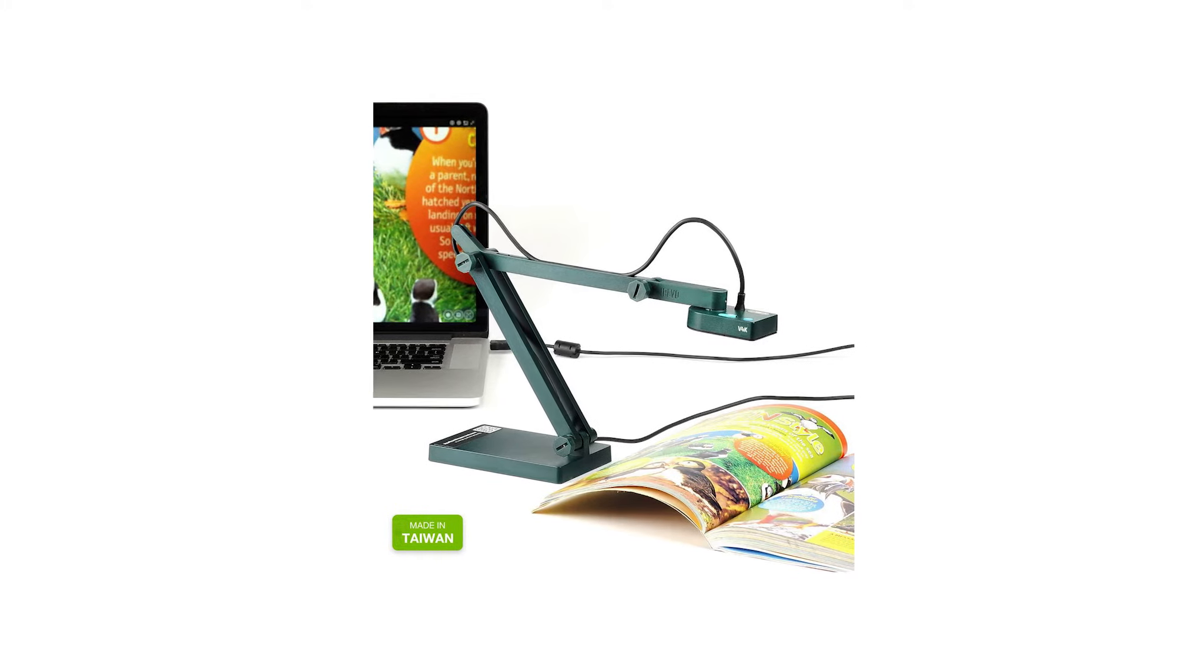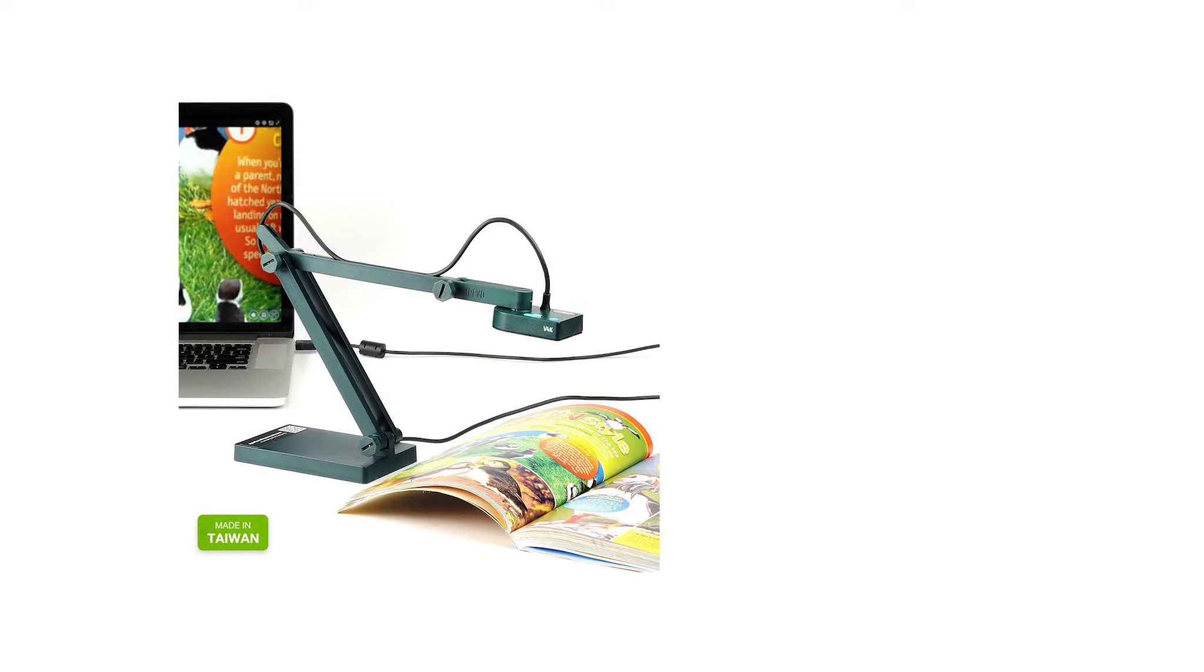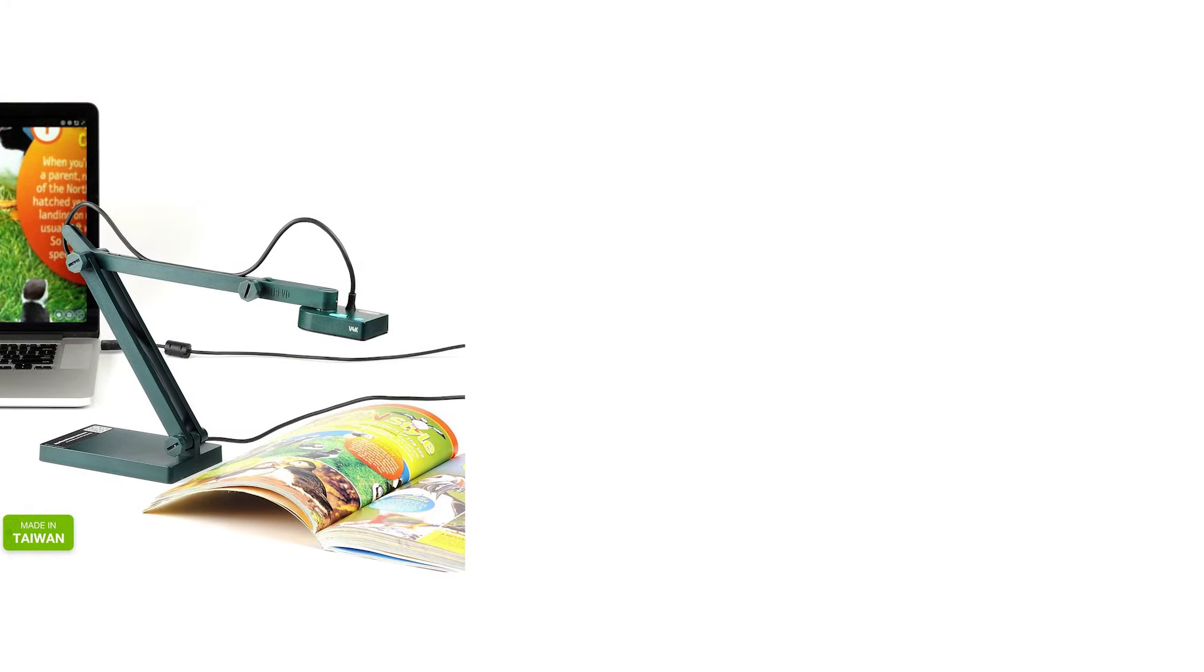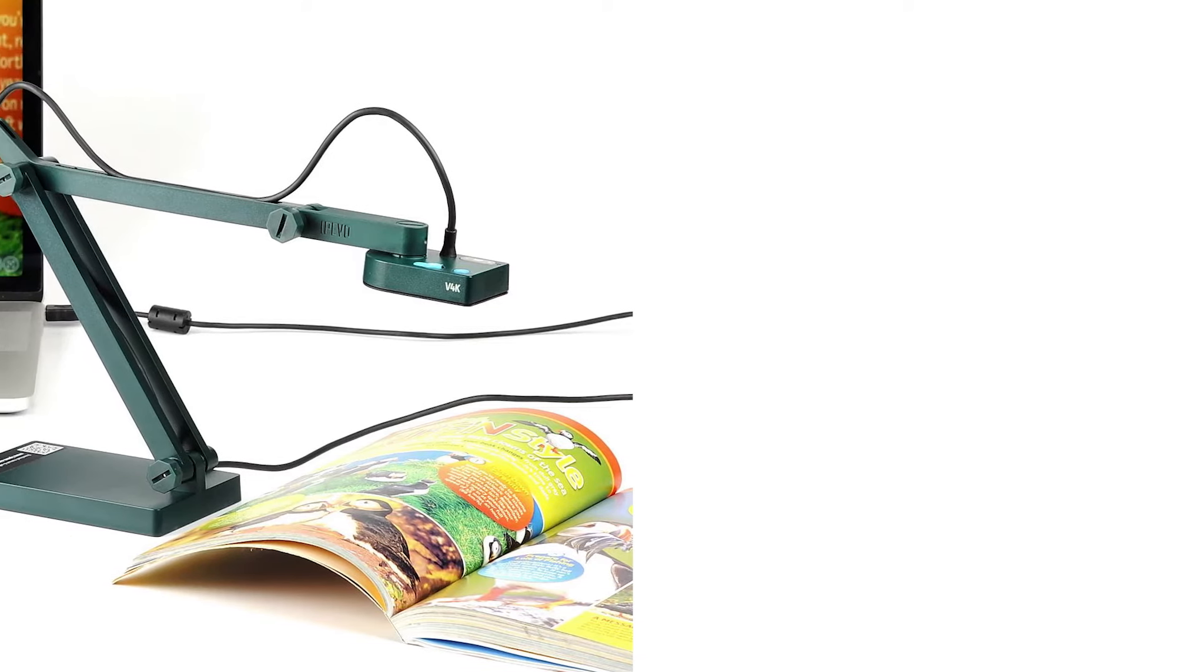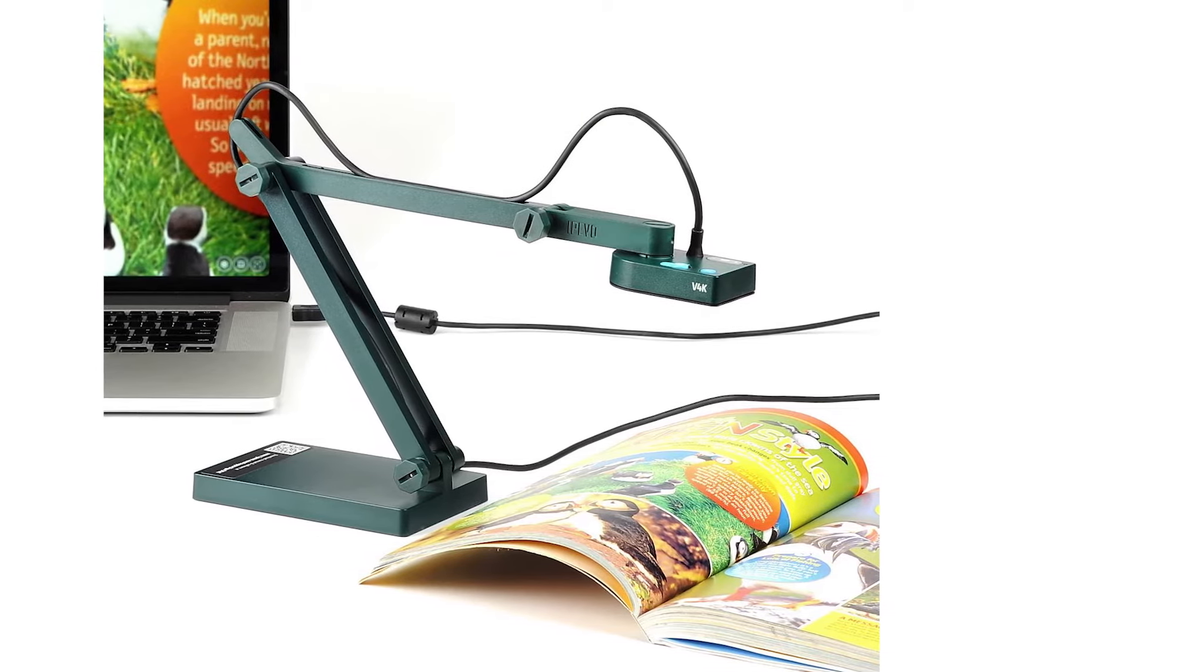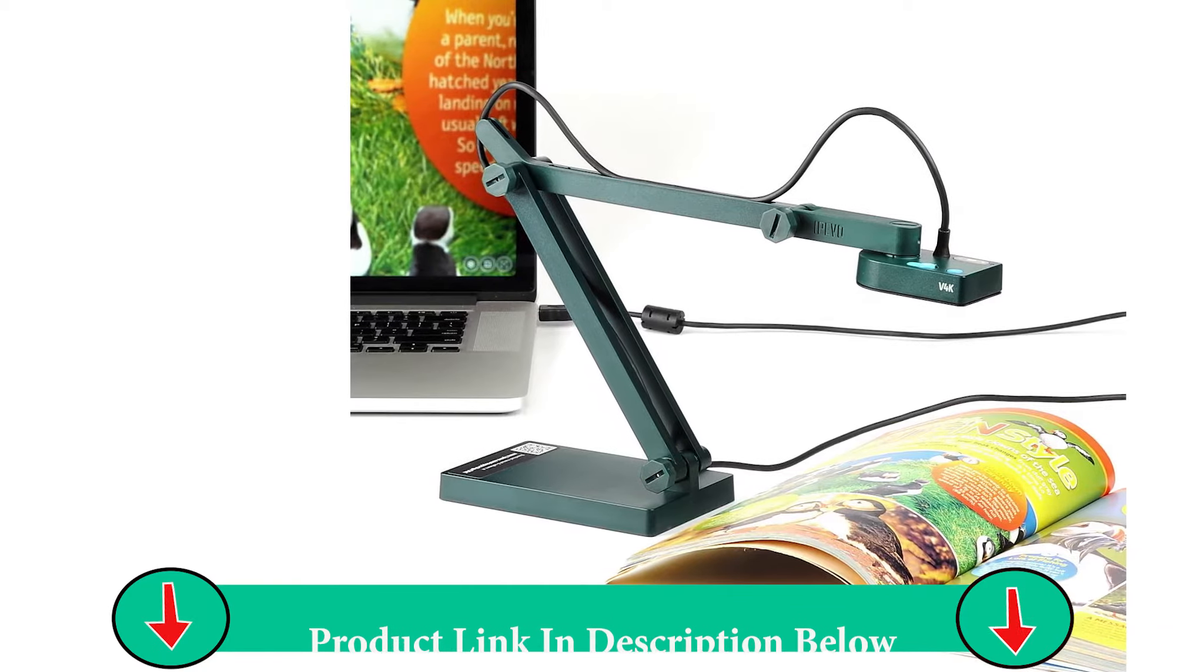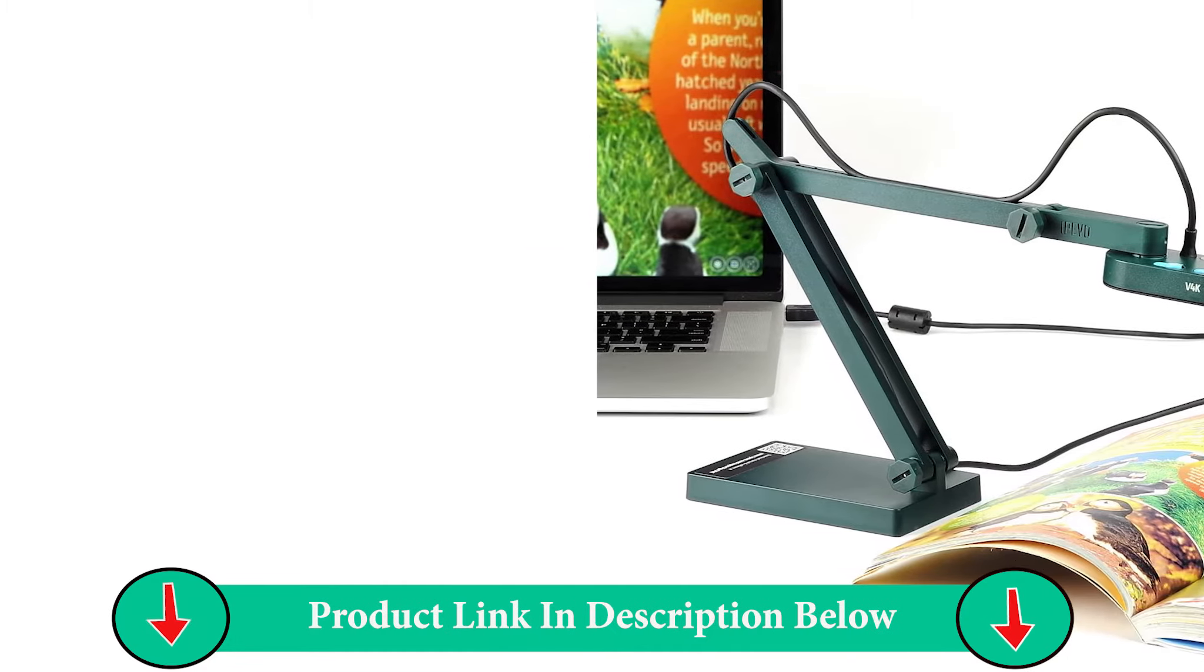We begin our list of the best document cameras for teachers with the IPVO V4K. This document camera is perfect for the classroom or for distance learning. It is ultra-portable, foldable and has all the teacher basics covered with a teacher-friendly price point.